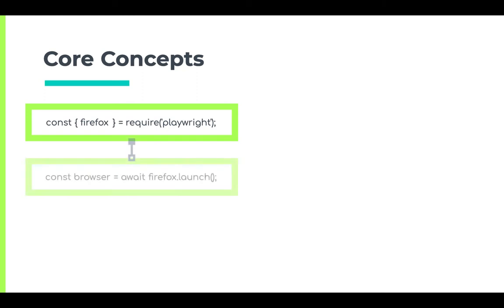This will launch a Firefox instance in headless mode. Now there's a very interesting concept of browser context in Playwright.